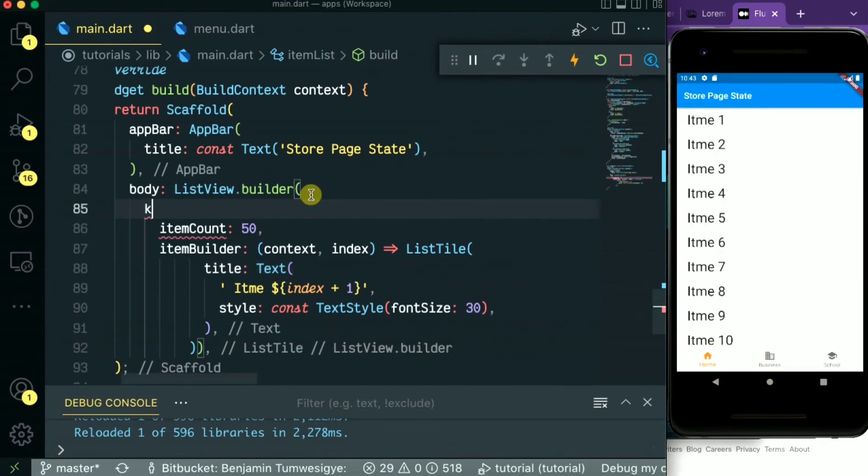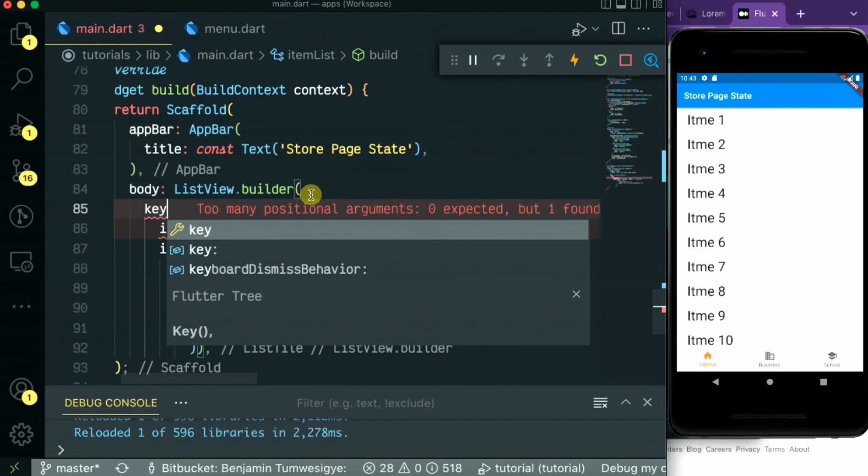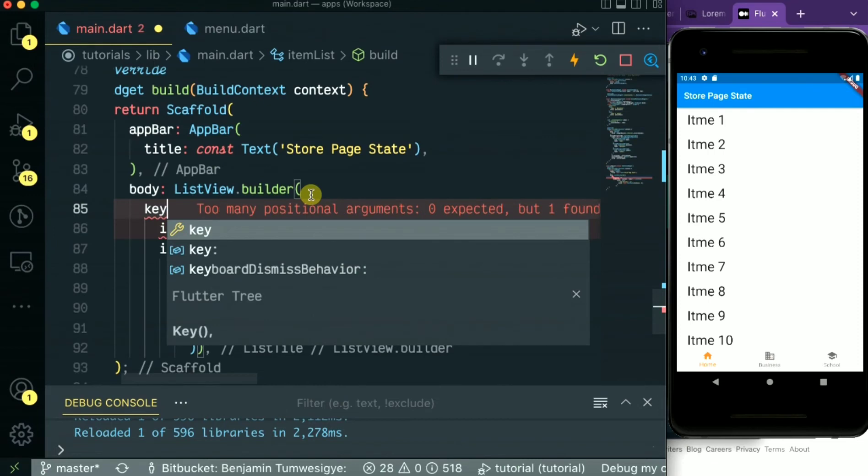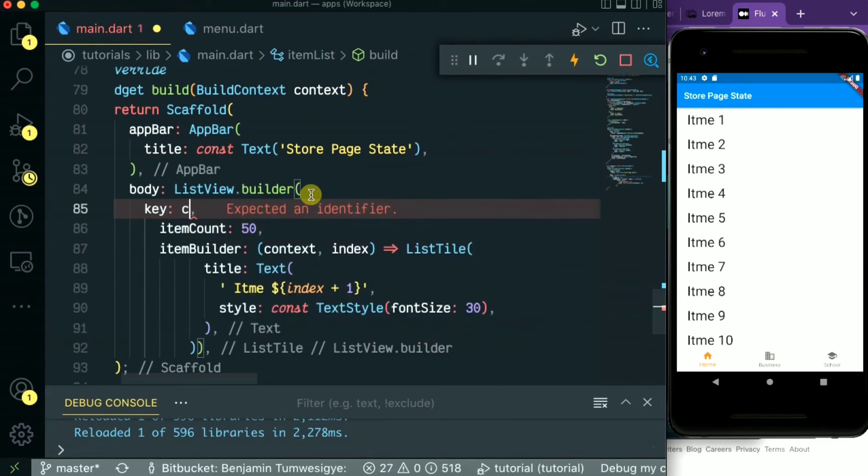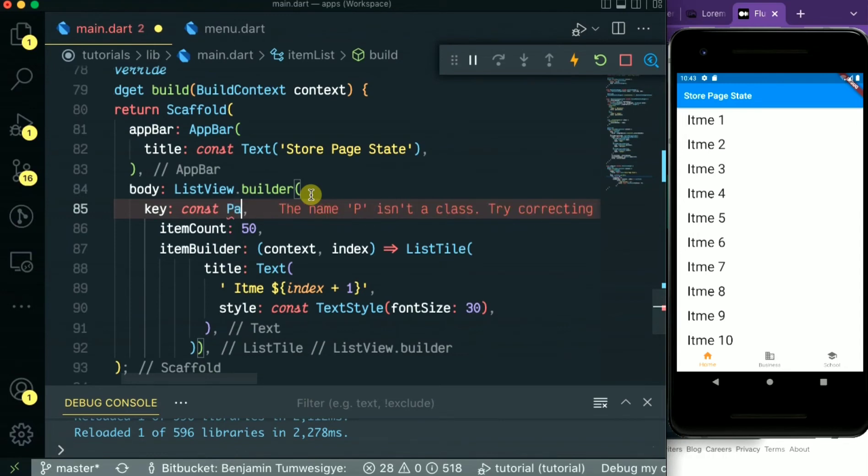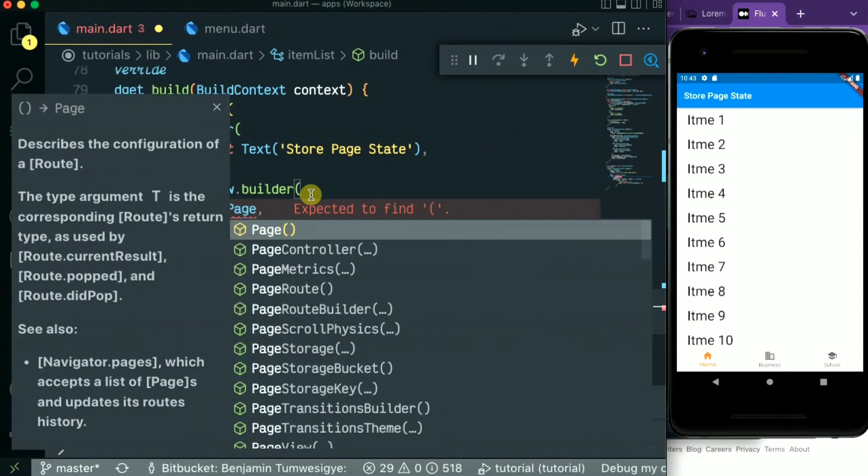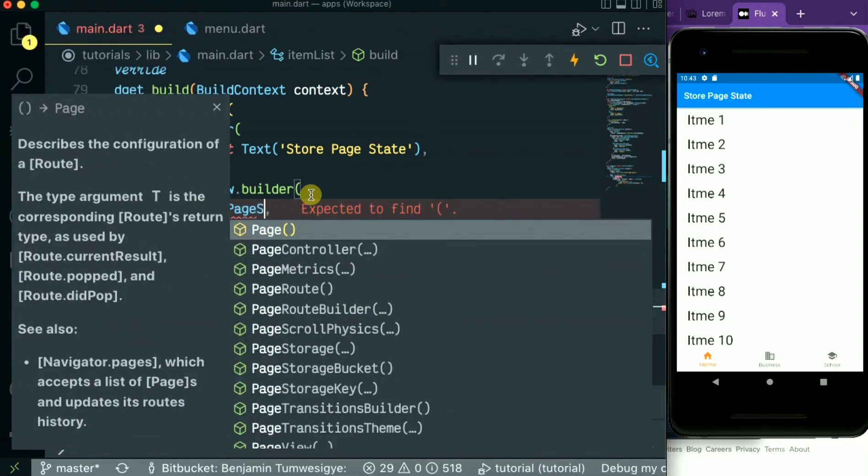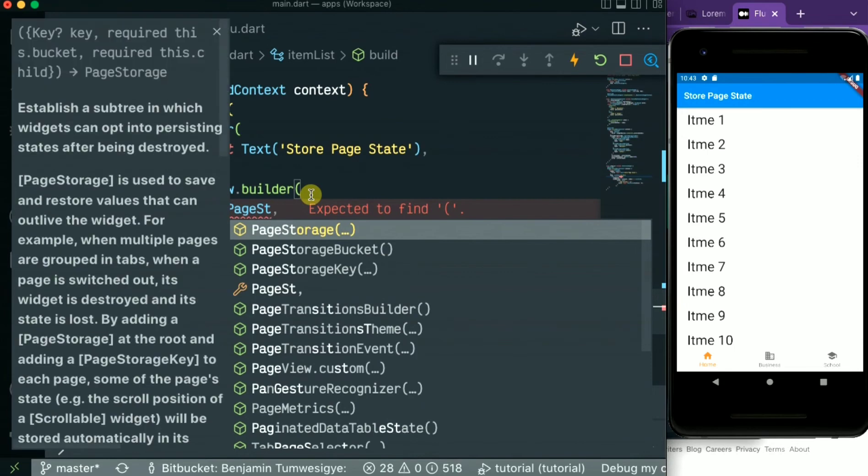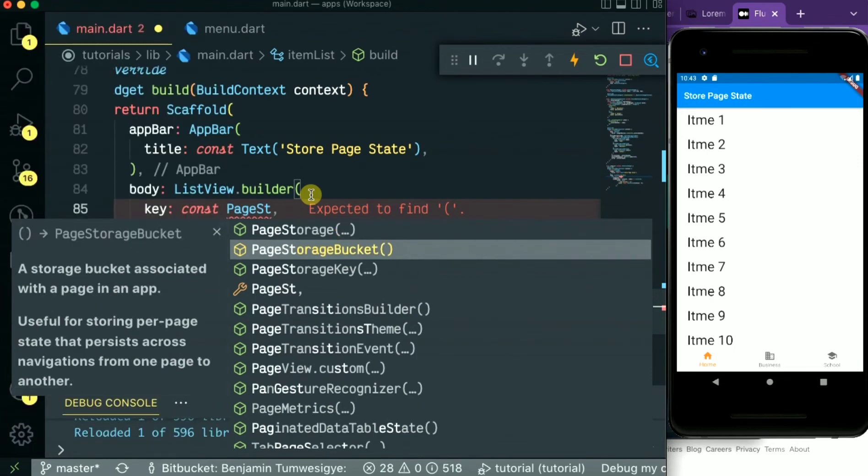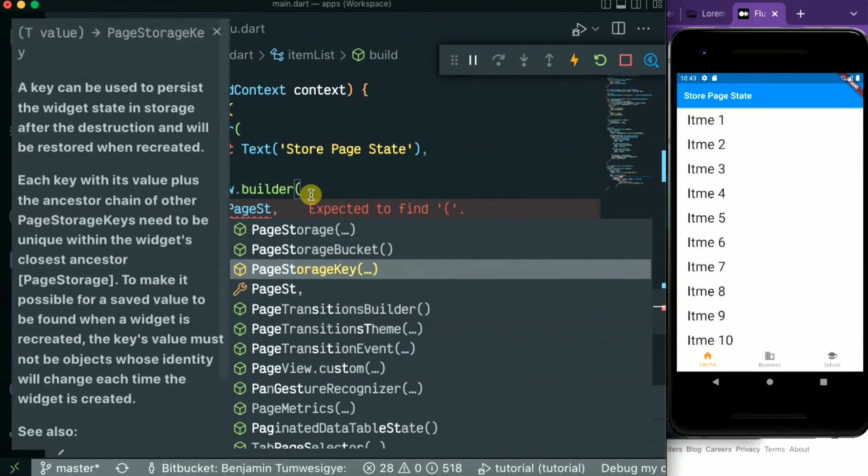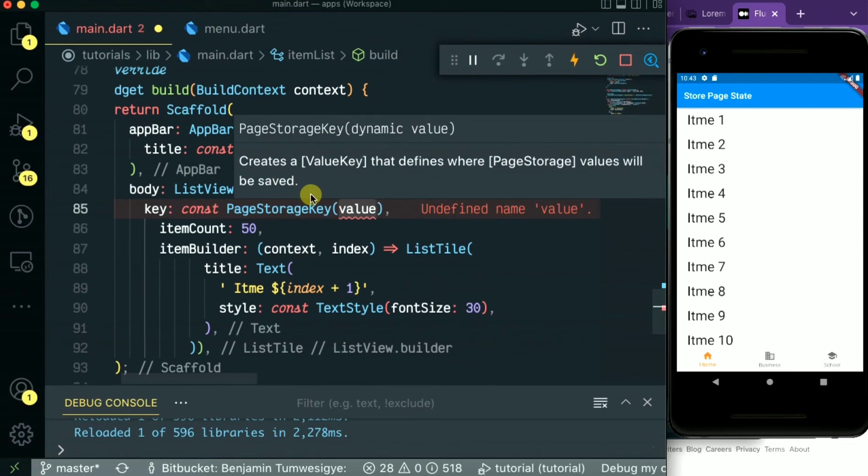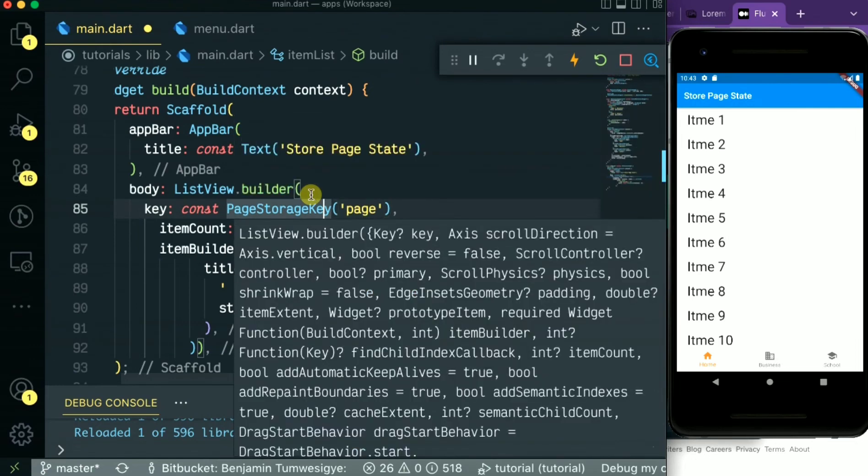So we simply do this by adding a key to the list. That will be the key then the constant PageStorageKey. Just give it a string. Let's call it page, type string.